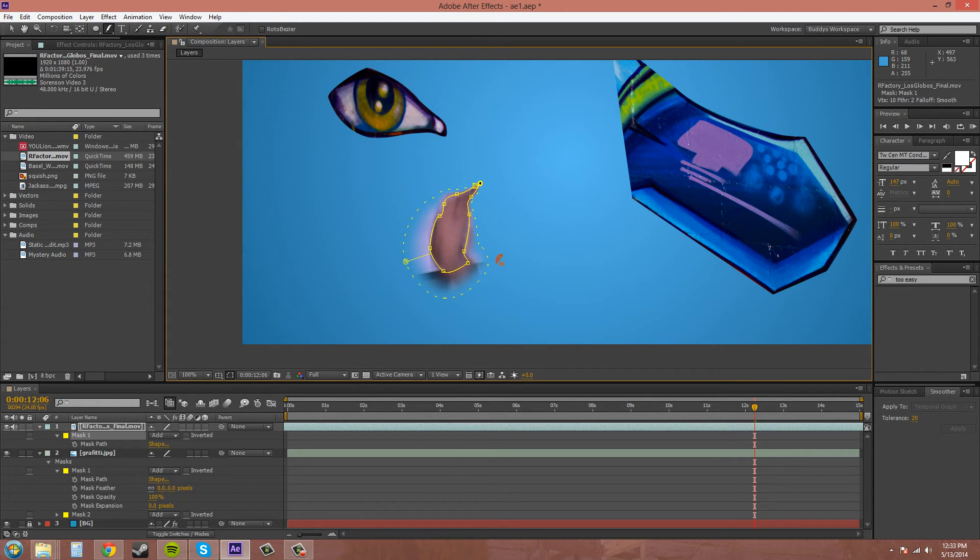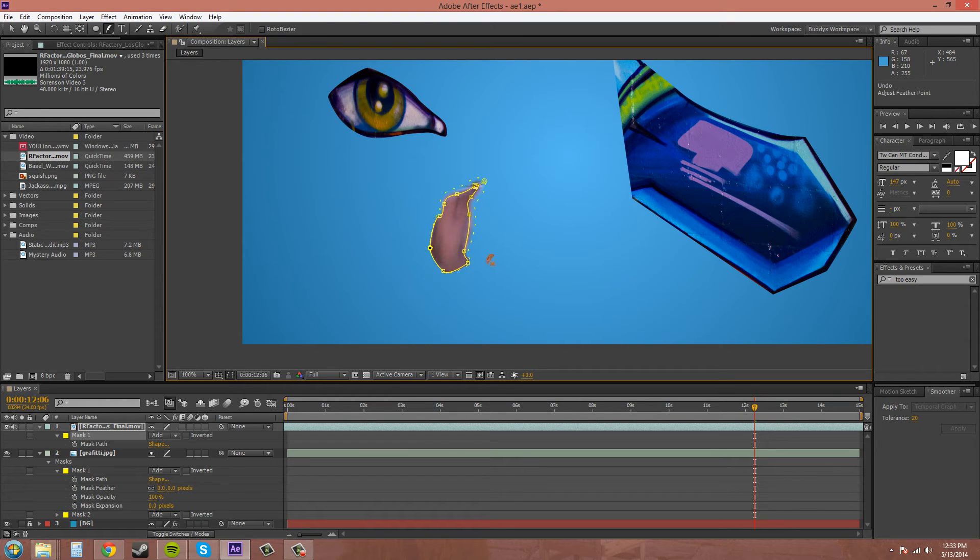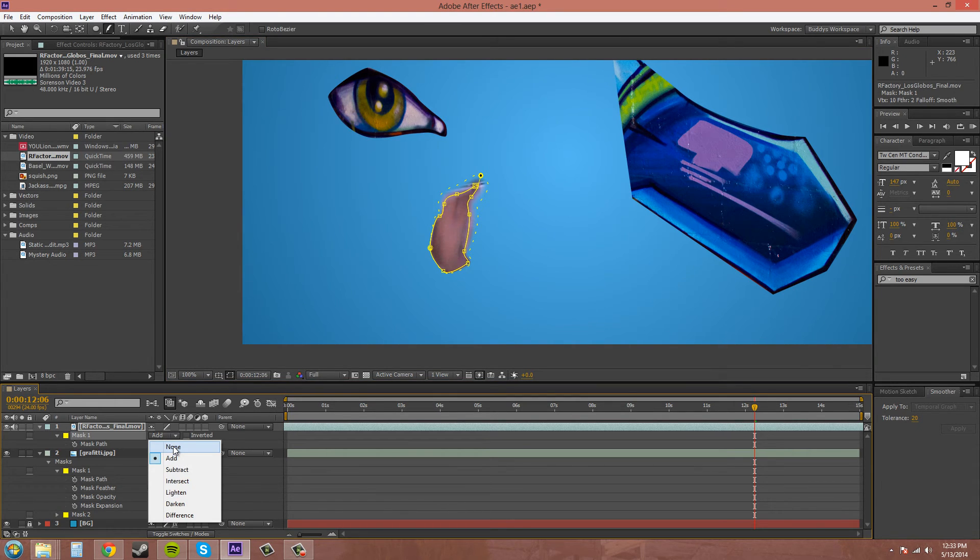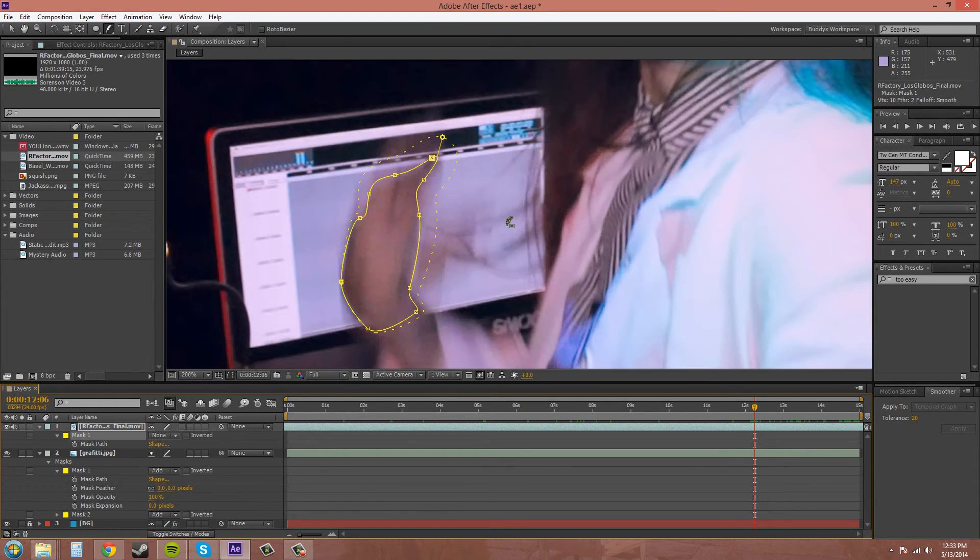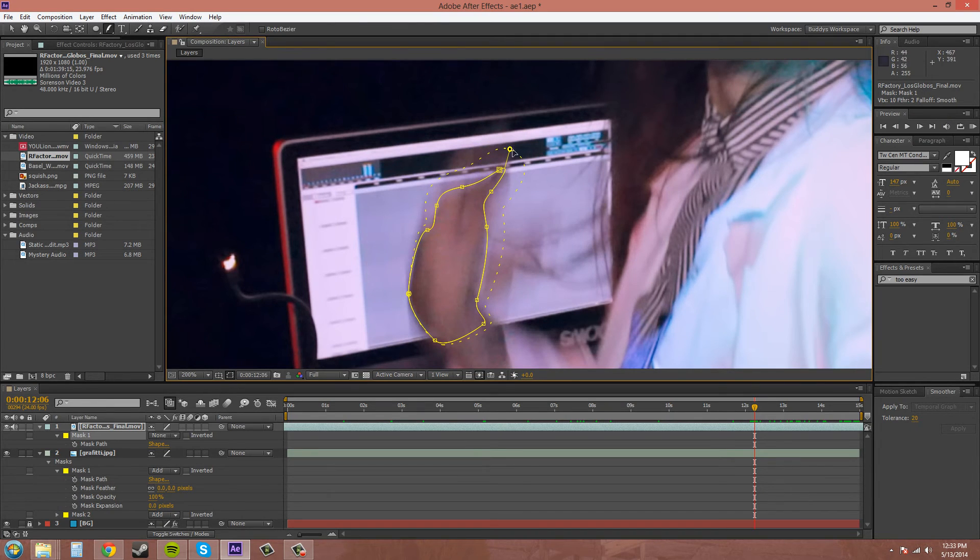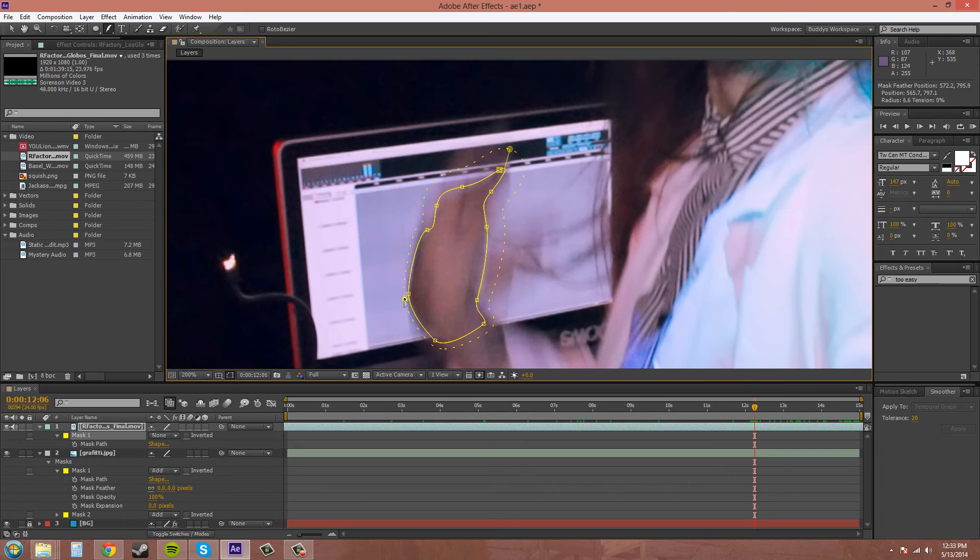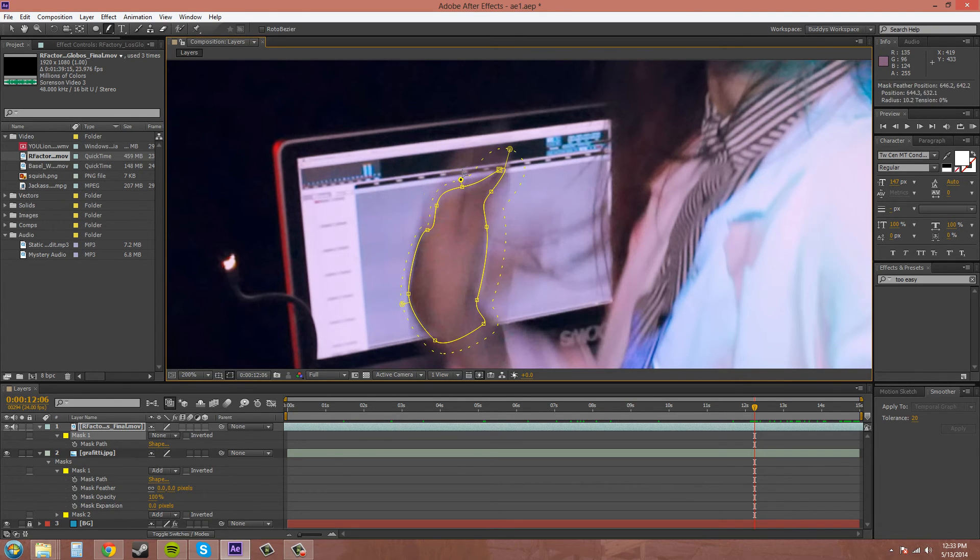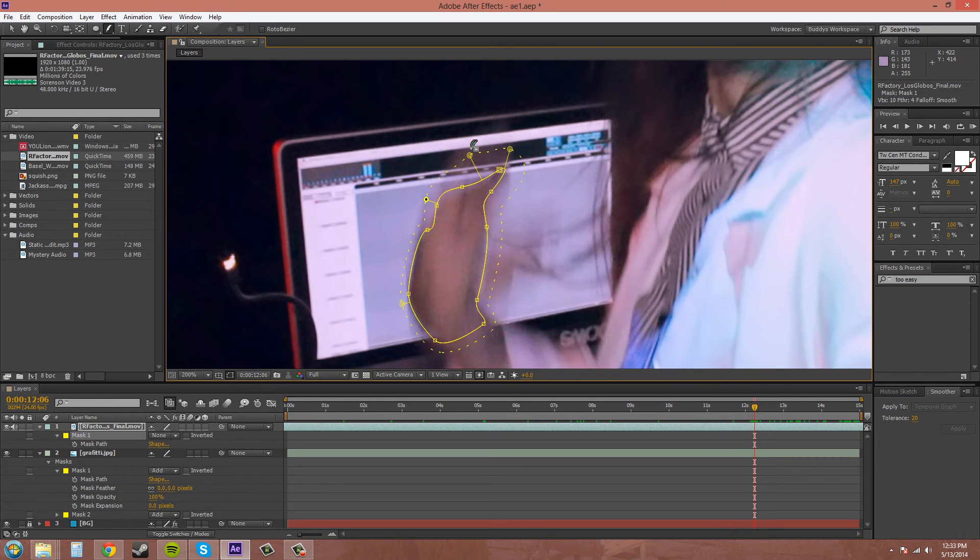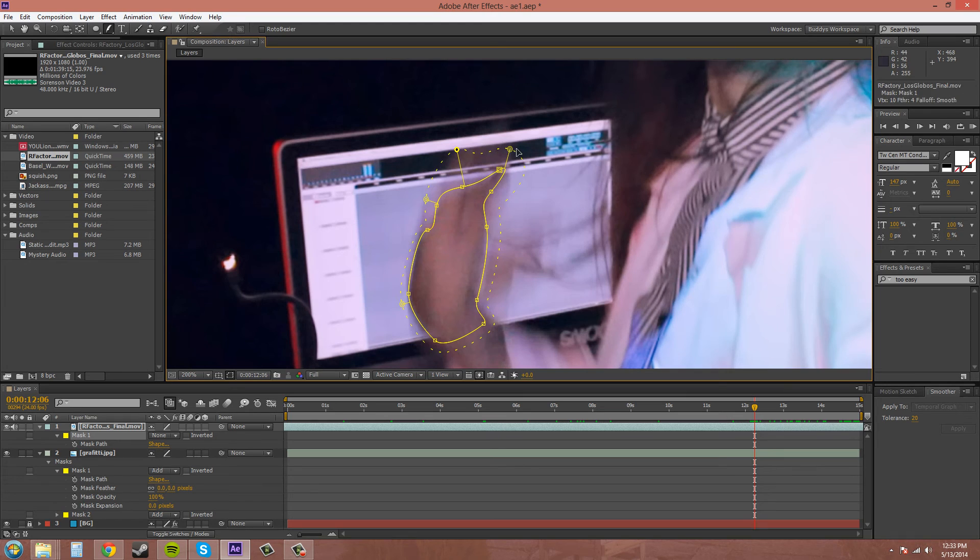That works well when you're trying to—look at the hand real quick. You can see that this part of the hand has more feathering to it than this part of the hand. So I'm going to add another one here, maybe add another one there. And you can fine-tune your mask that way.